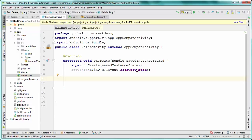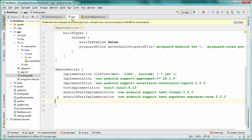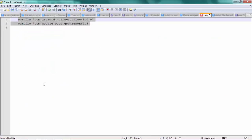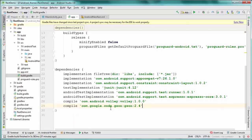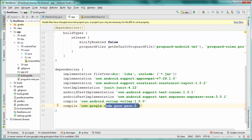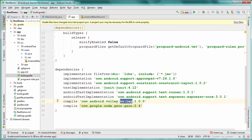Before diving into coding, we have to add dependencies. I'm going to open my Gradle file under the app folder and add two dependencies. The first one is Volley, used to send requests. The second is a Gson library, used to convert a Java object to JSON and vice versa. I've made a separate video on that conversion as well.